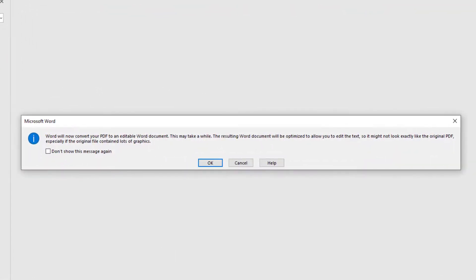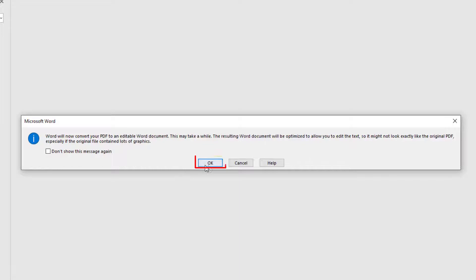Now it will give you a warning saying Word will now convert your PDF to an editable Word document. This may take a while. Depending on the size of your PDF, it can take a little while. Mine has already converted. I'm going to click on OK.